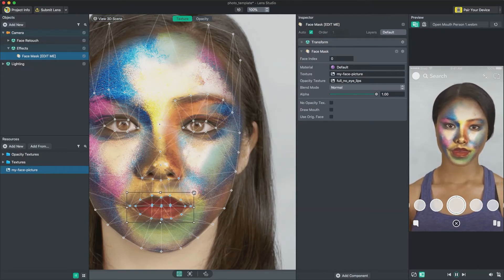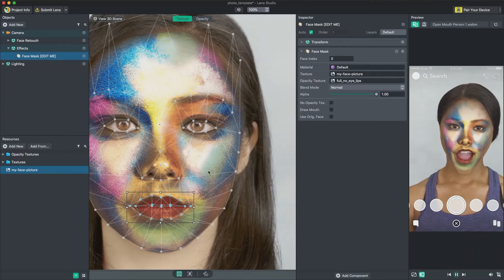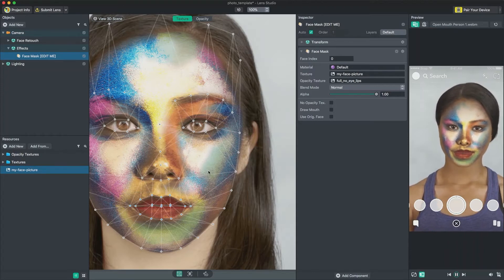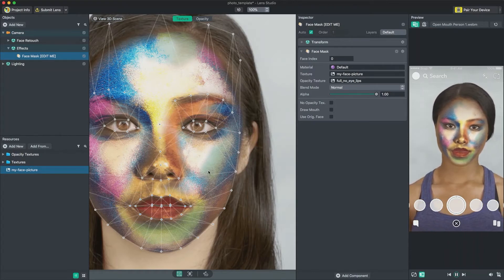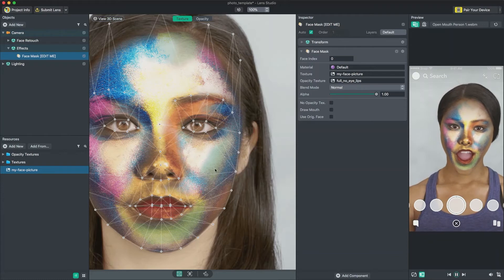By default, your entire image is shown on the face, but you can choose to only show certain parts. In this case, I only want to show the texture around the eye.